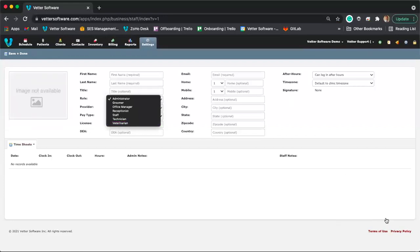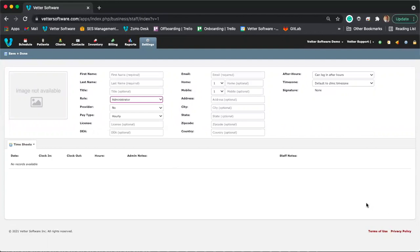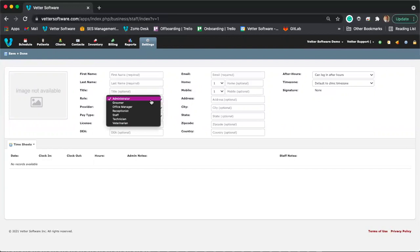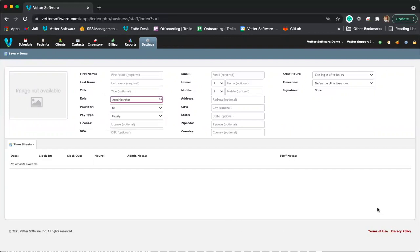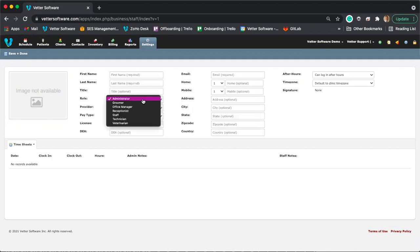It's important to select the appropriate role, because the one selected by default is the administrator role, which has permissions to do everything in Vetter — including deleting payments. If that's not what you want for a particular staff member, make sure you select the appropriate role with the permissions you want them to have.